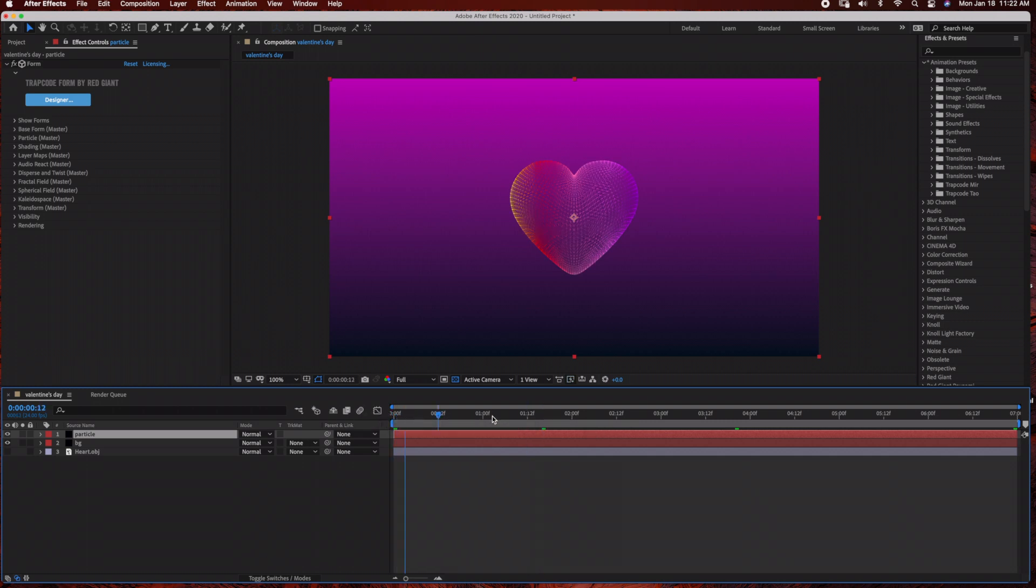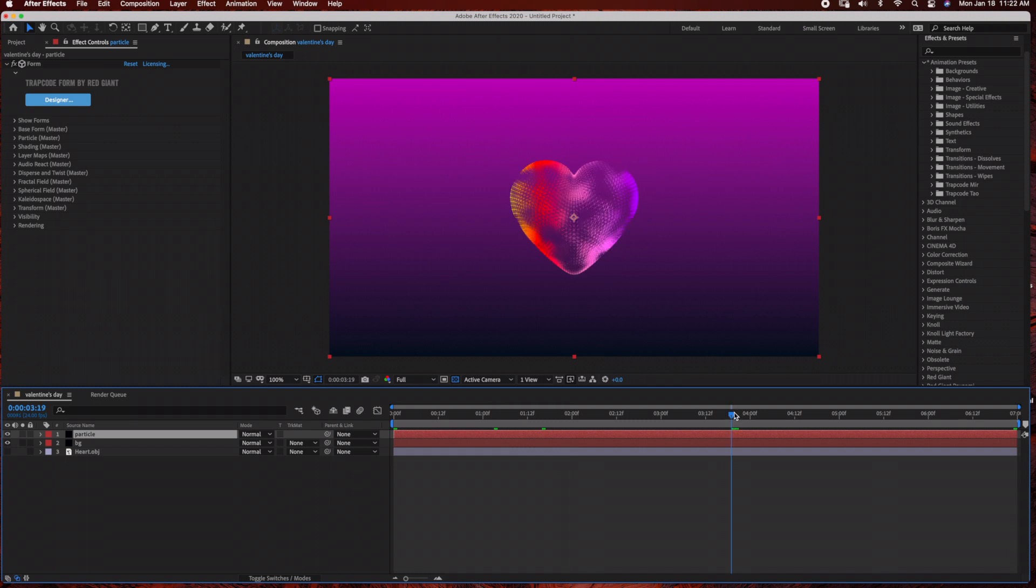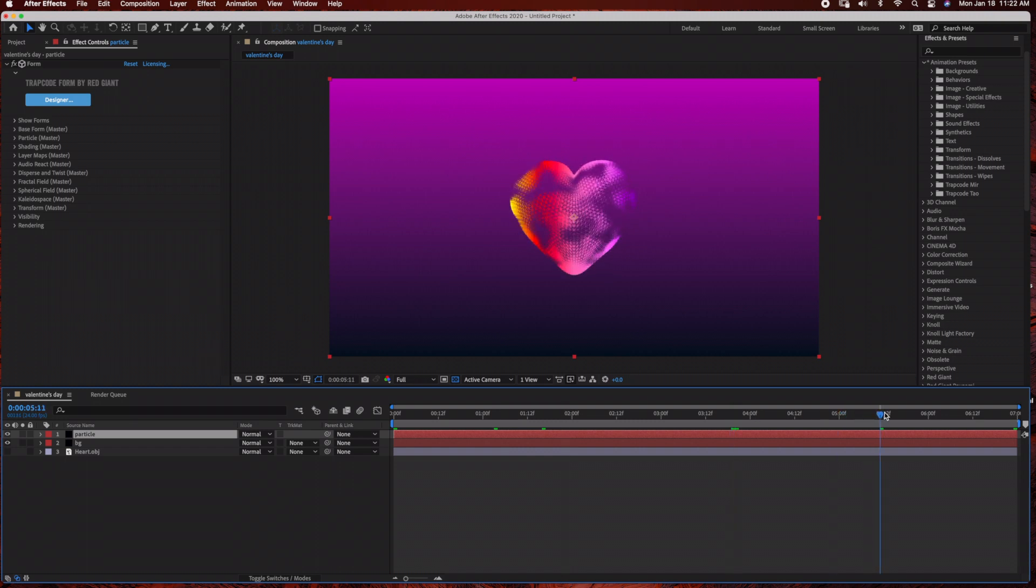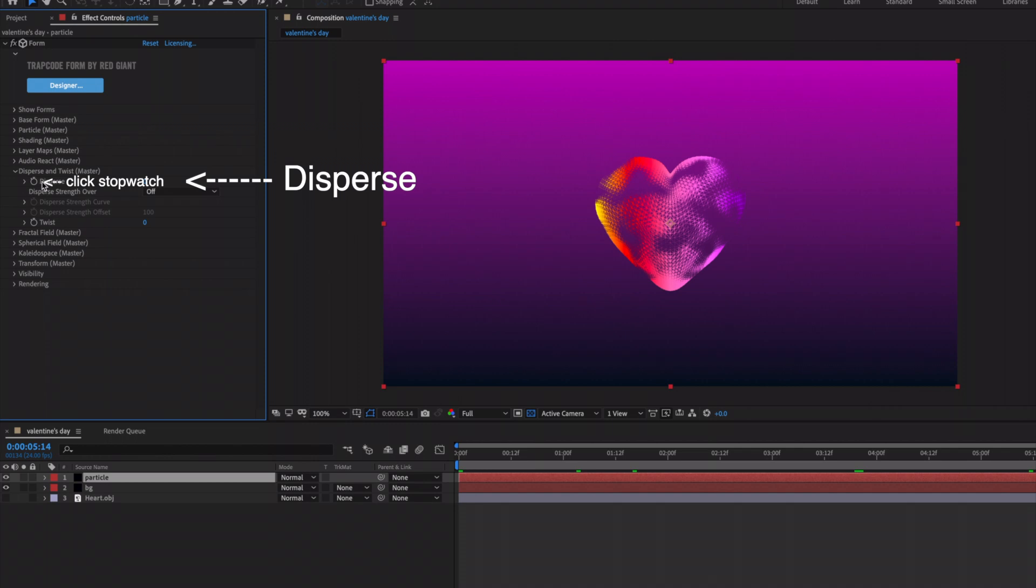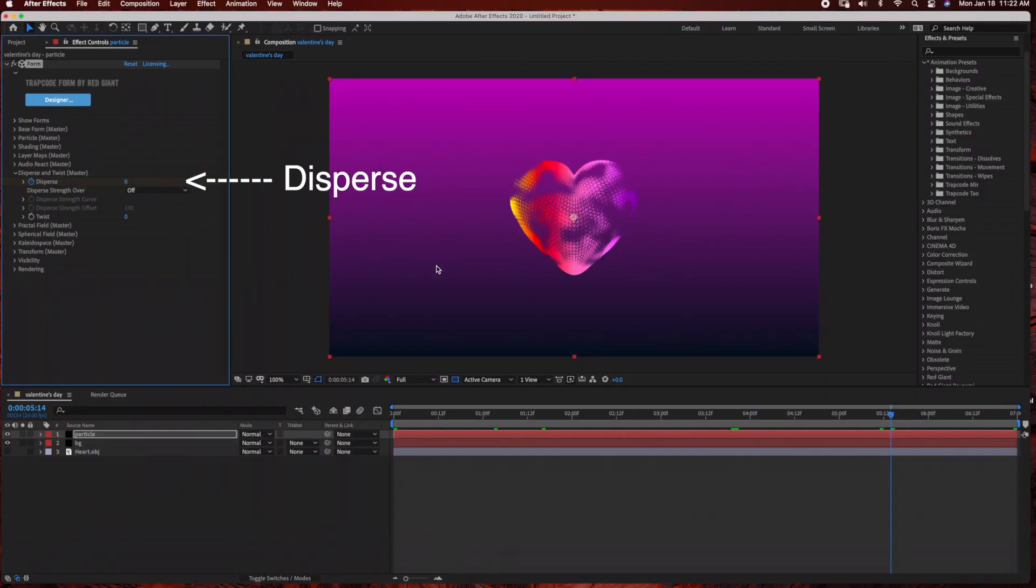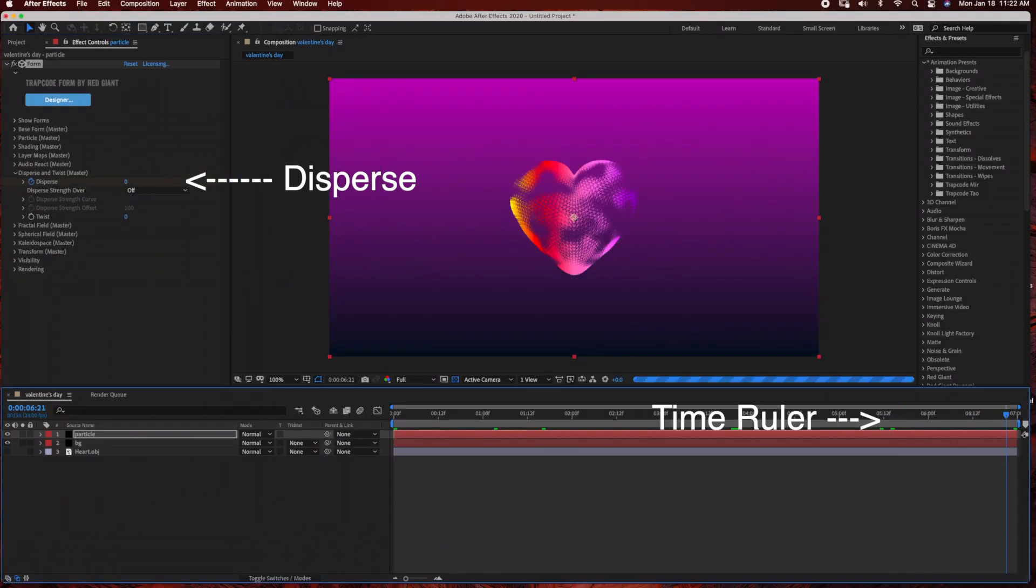We're going to add one more simple animation to the heart. With the time ruler set at about five seconds, we're going to come under here under Disperse and Twist and select the stopwatch under Disperse, and then we're going to move our time ruler all the way to the end to seven seconds.